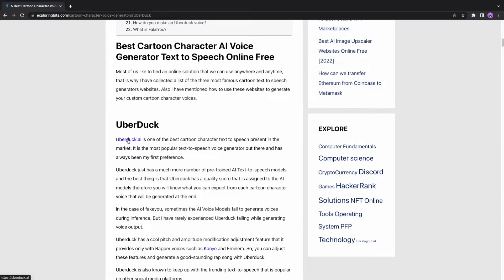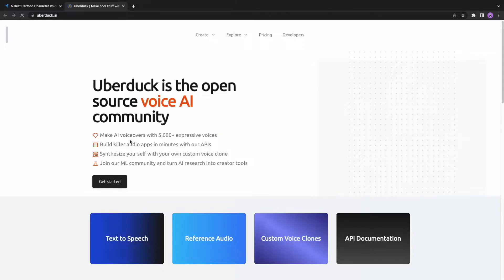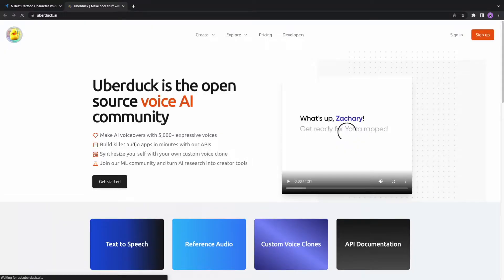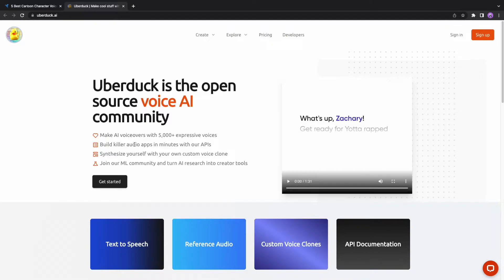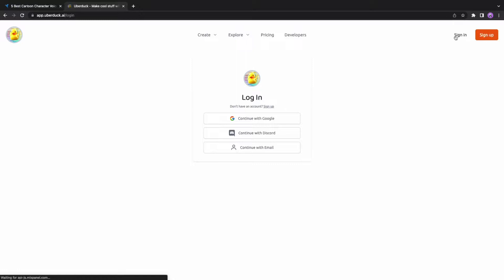Uberduck is our first recommendation and one of the most popular text-to-speech in the market. To generate cartoon voices with Uberduck, make sure that you have signed up for this site. It will not synthesize the text from its homepage until you have signed up.